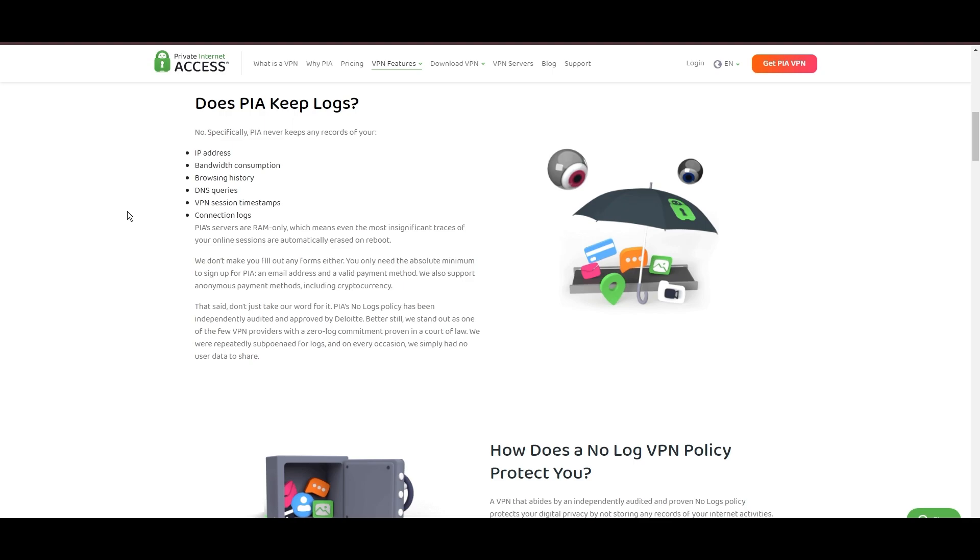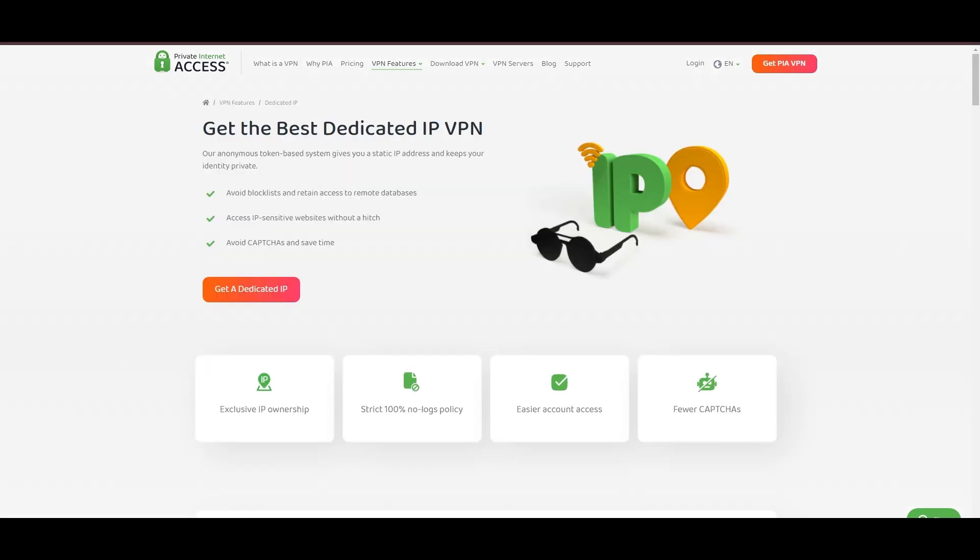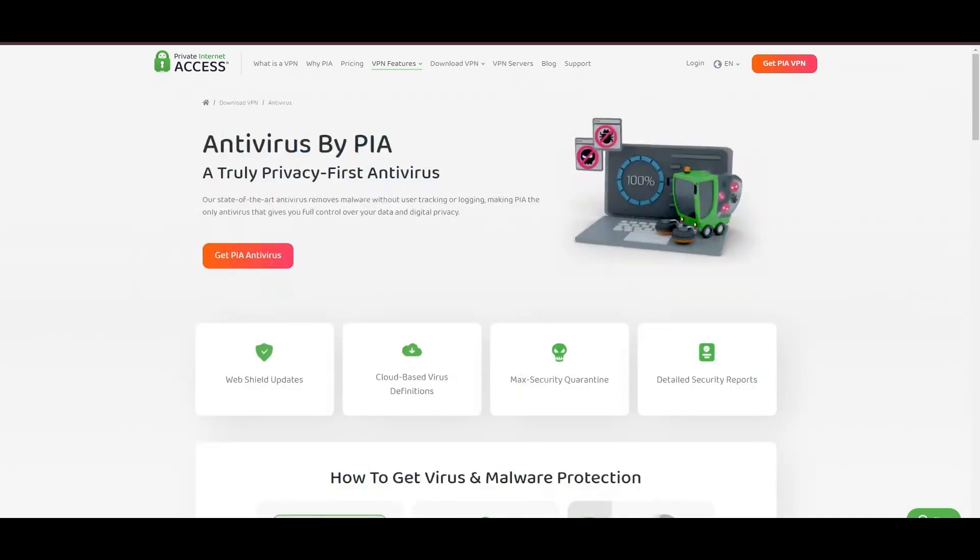Boasting a particularly strong server presence in the U.S., PIA merges this extensive network with user-friendly software and competitive pricing, marking it as an attractive option for discerning users in Albania. However, PIA faces its set of challenges. Being U.S.-based raises privacy concerns despite a strict no-logs policy. Questions around the reliability of customer support and the absence of servers optimized specifically for use in Albania or specific online service connectivity are considerations for some. Moreover, potential interruptions due to frequent server maintenance are notable.